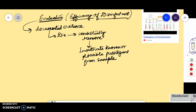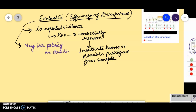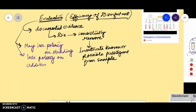Now, there has to be some method of determining this. If you ask why we want to evaluate the disinfectant, we can say it may lose potency on standing. If it is standing for a long time it can lose potency. It may also lose potency on addition to organic matter.